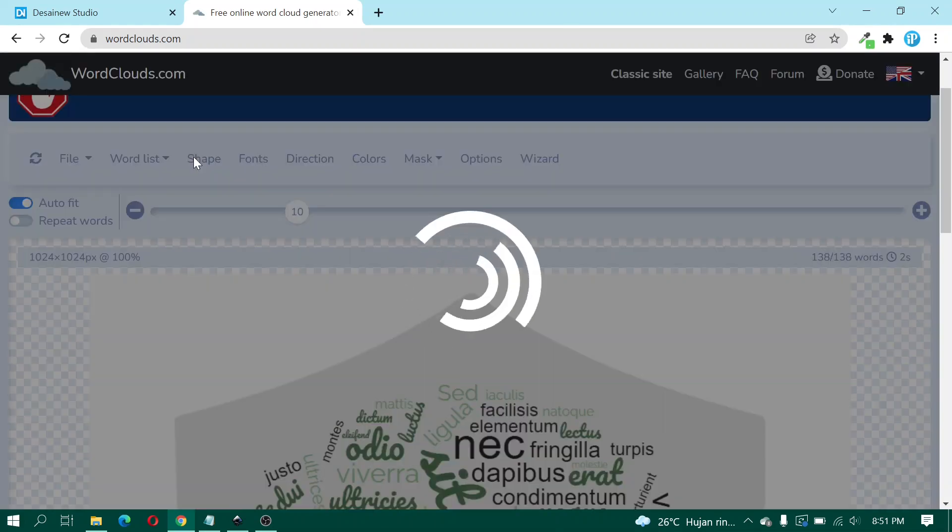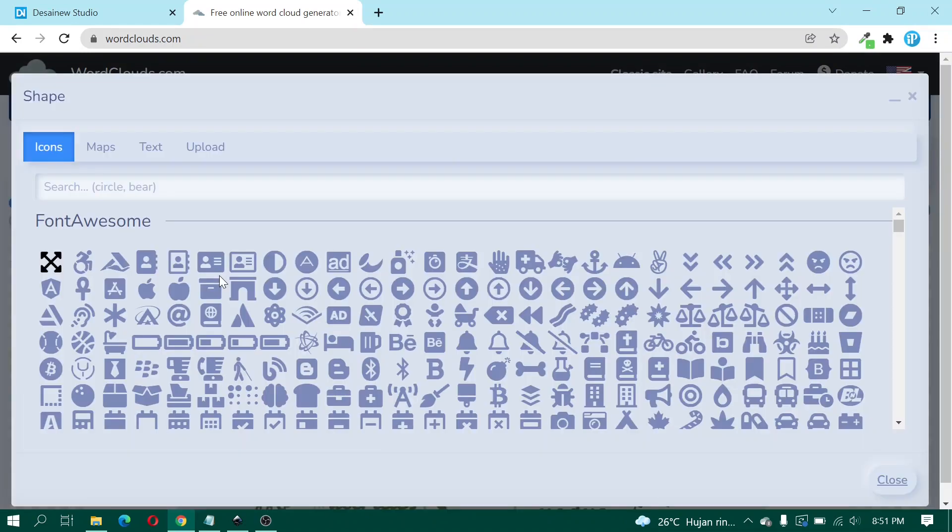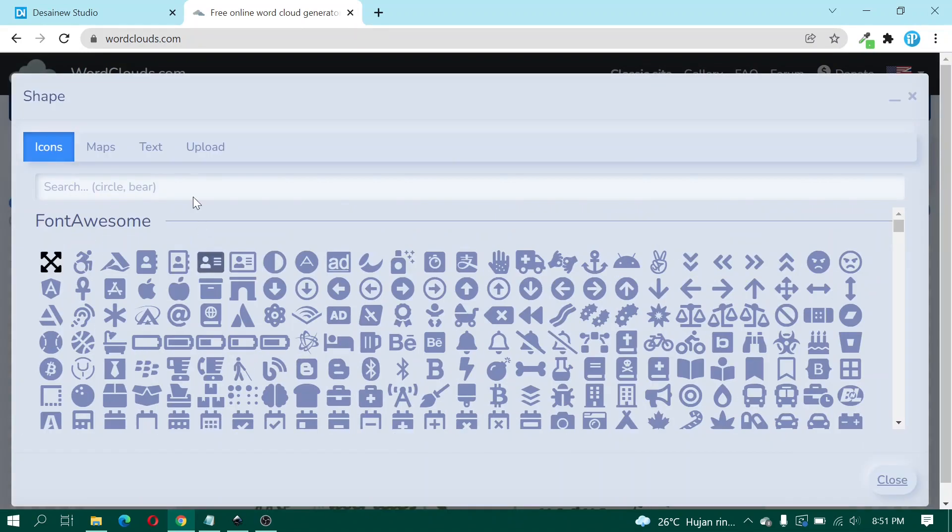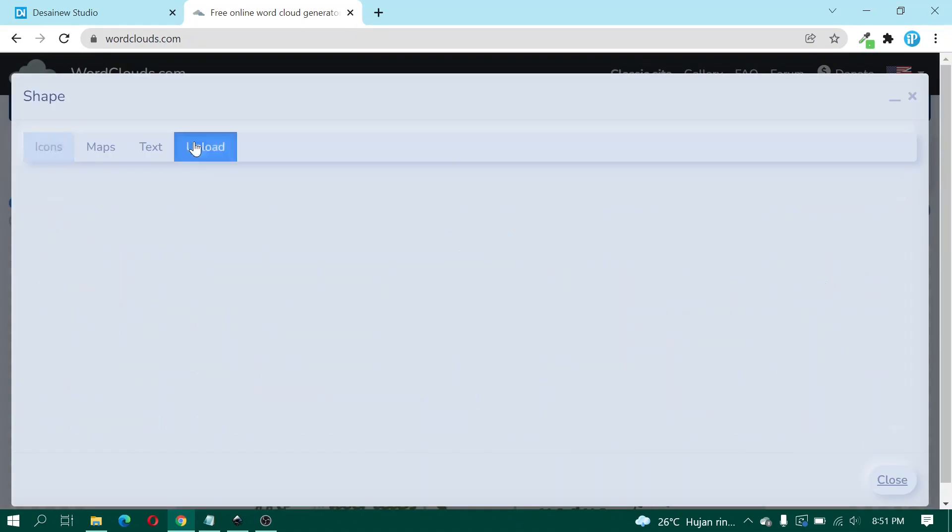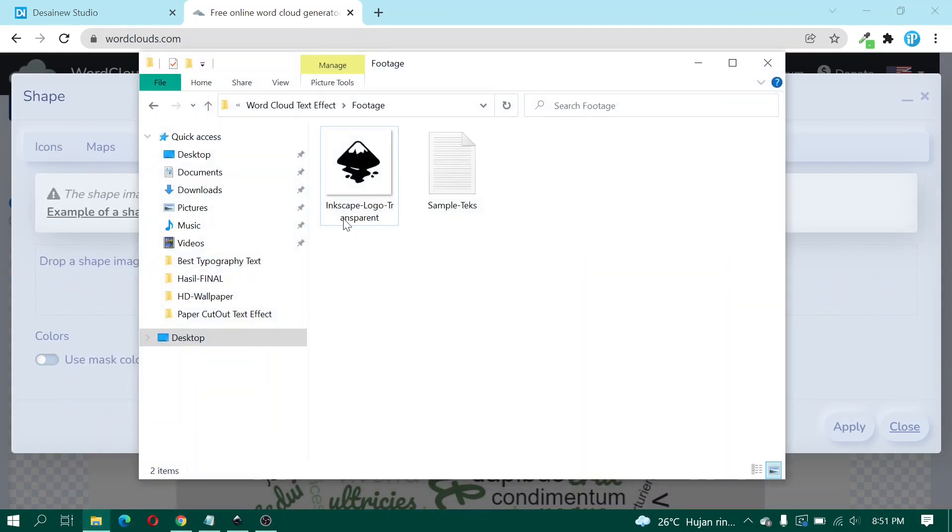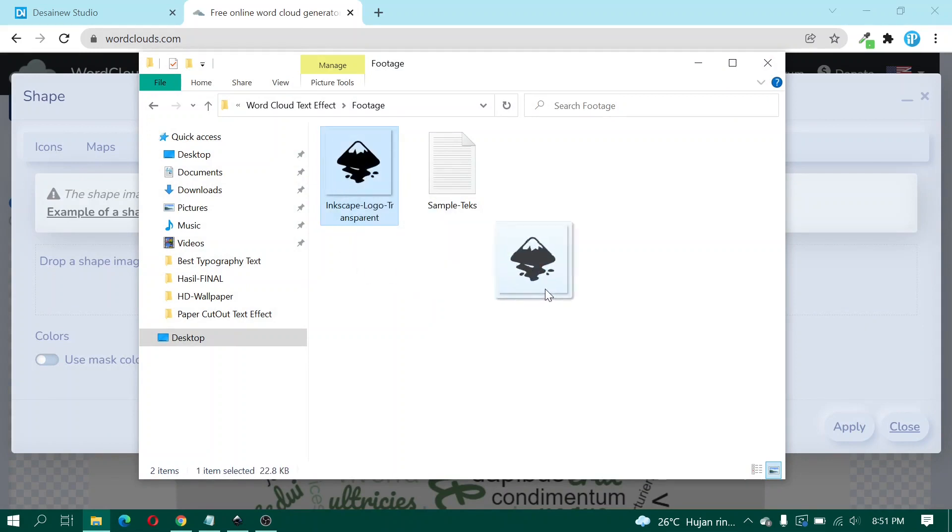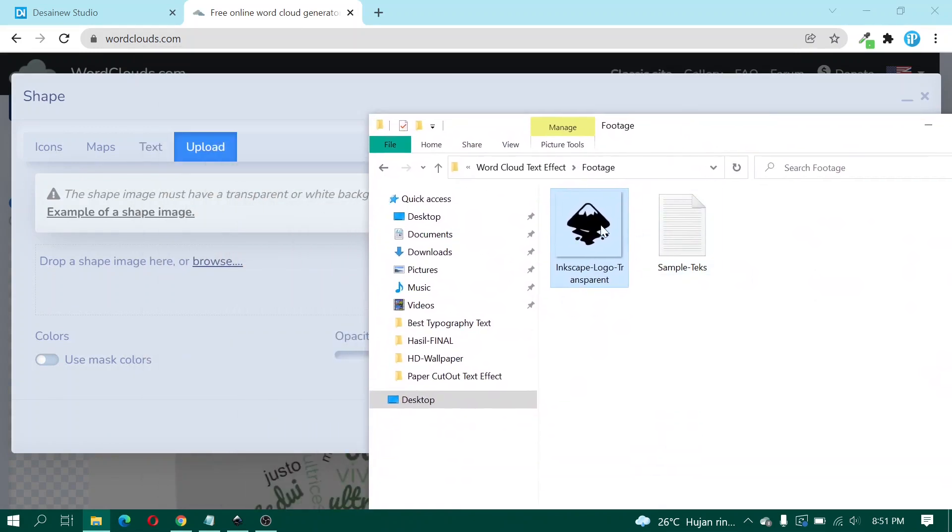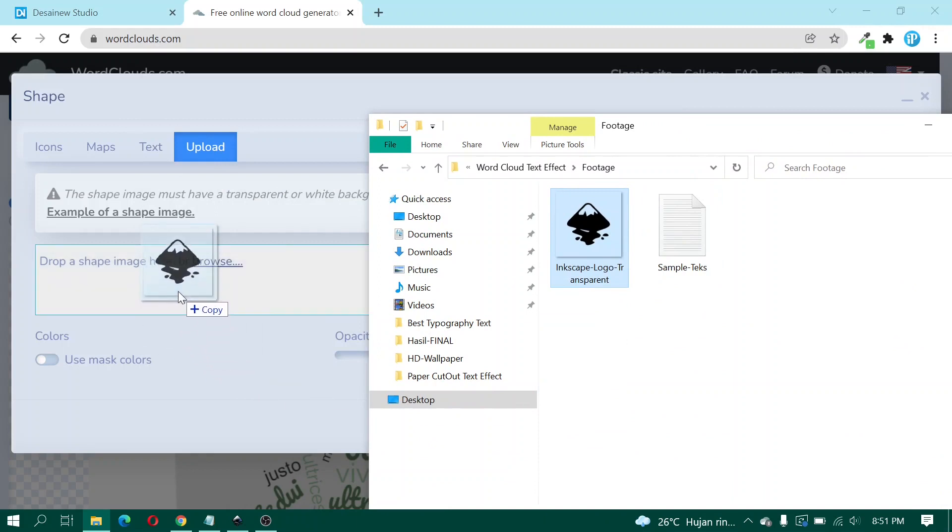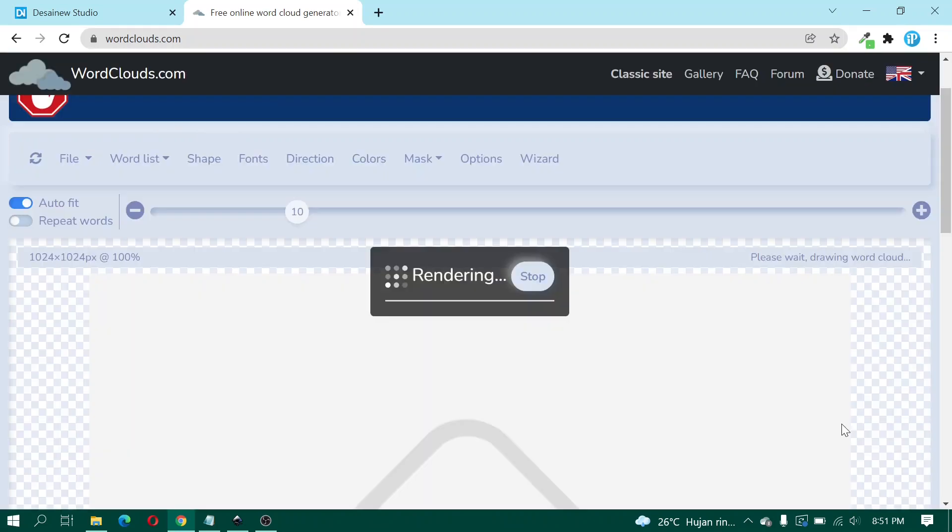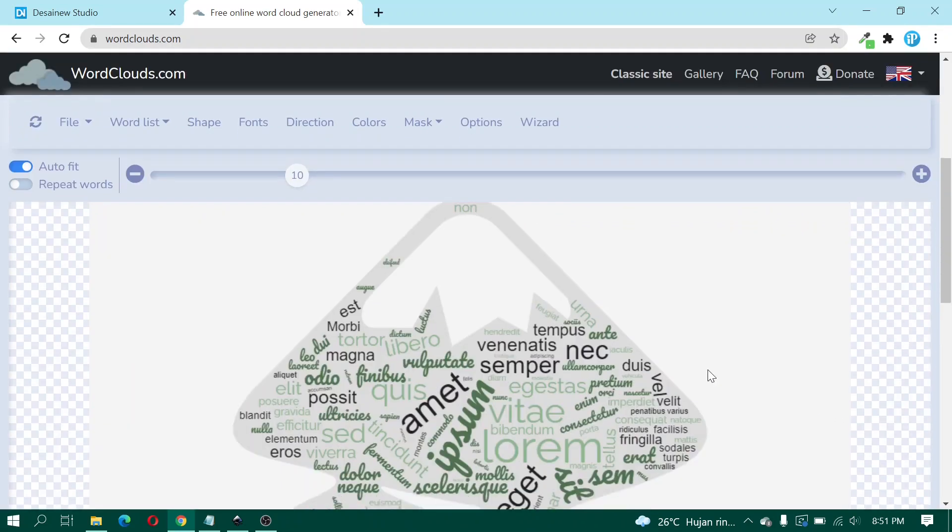And here I click Save, click Upload, and then here I drag and drop the Inkscape logo with transparent background. Drag and drop in here and click Apply and wait.